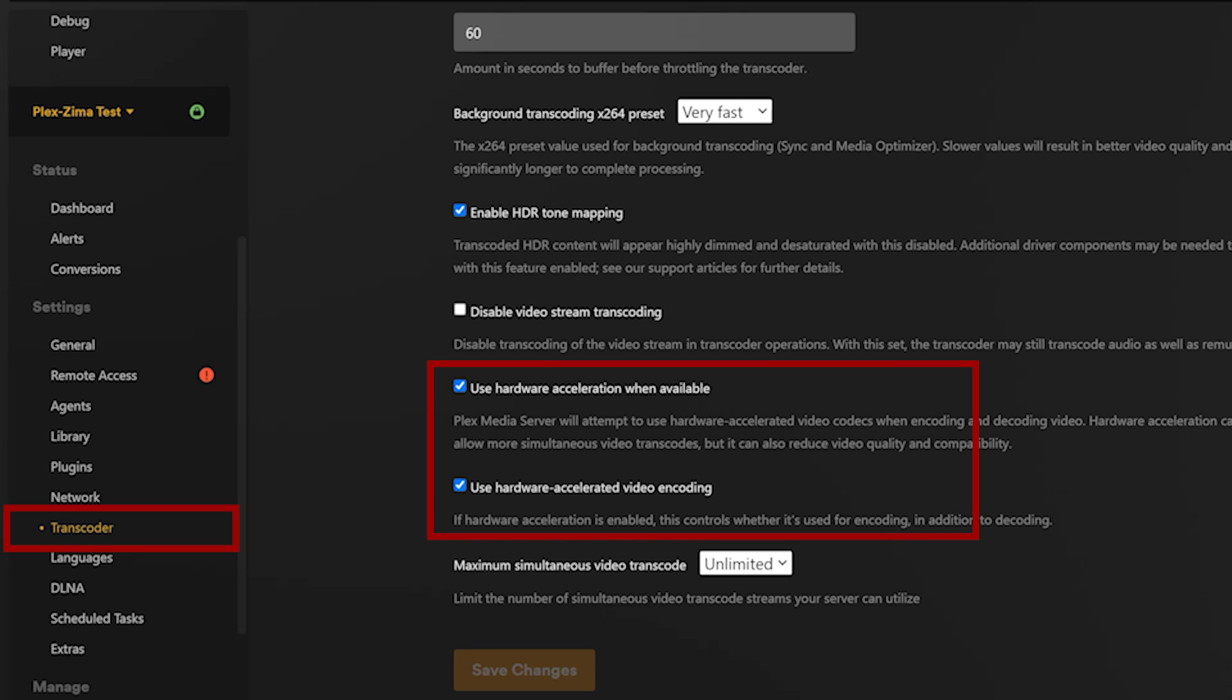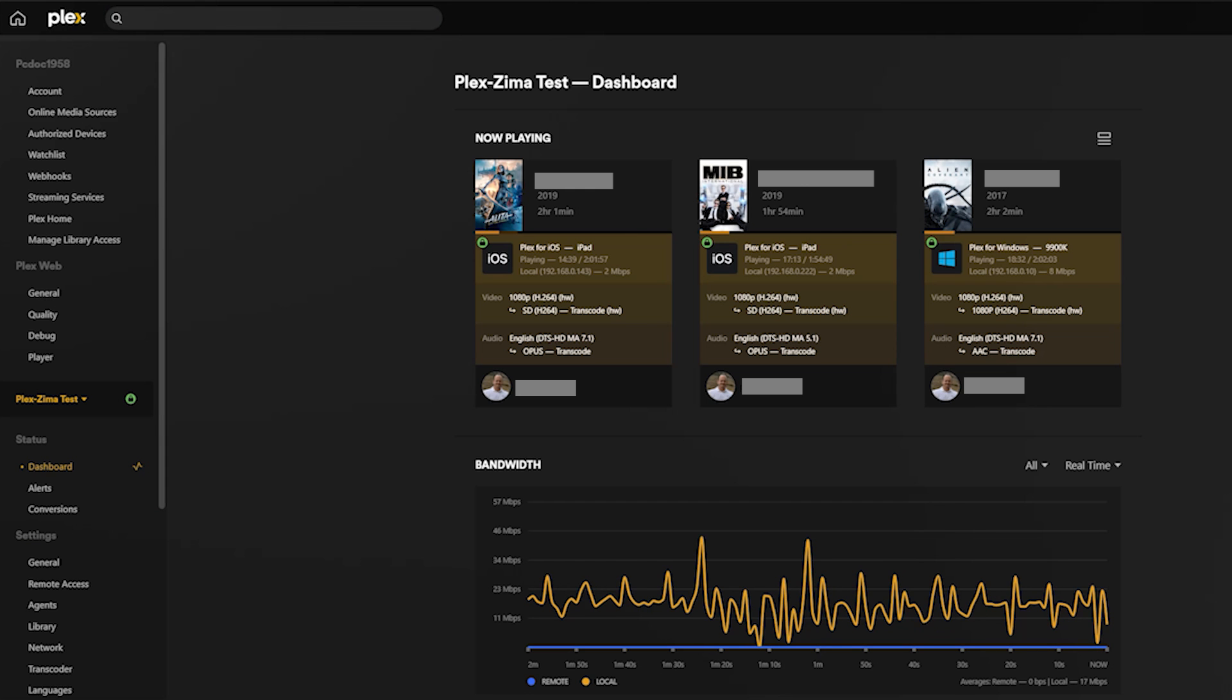The only other thing you really need to do is to set the server settings to use the hardware transcoding. To do that go into the server settings and make sure that the use hardware acceleration when available is checked. Save your settings and you should be good to go. This option may not be available to you if you do not have a Plex pass.